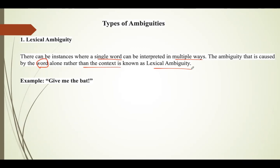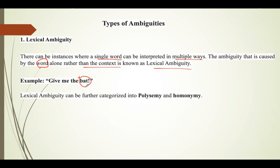An example is 'give me the bat.' Here it is unclear whether bat refers to an animal or a cricket bat. The ambiguity is caused by the word 'bat' alone — just by looking at the word it does not provide enough information about the meaning. We need to know the context in which it is used.